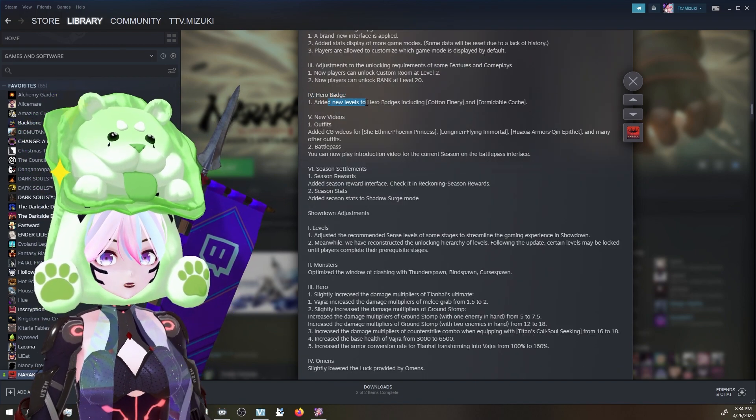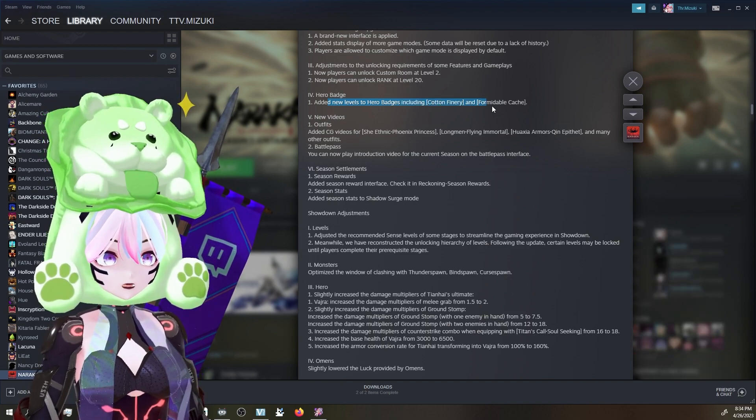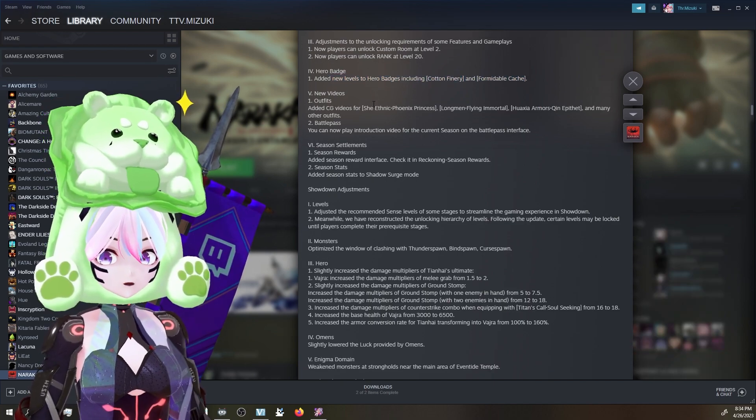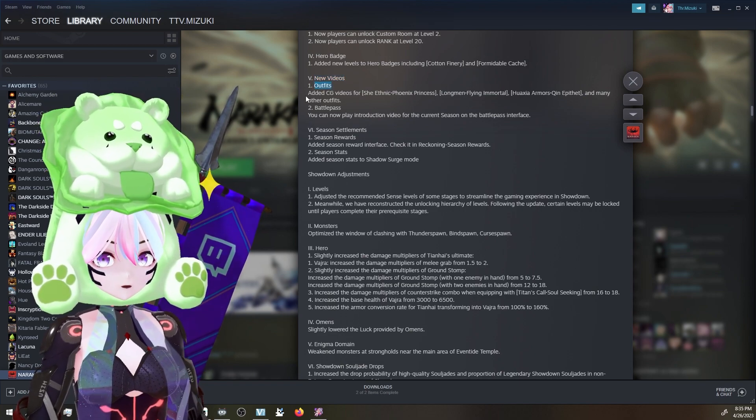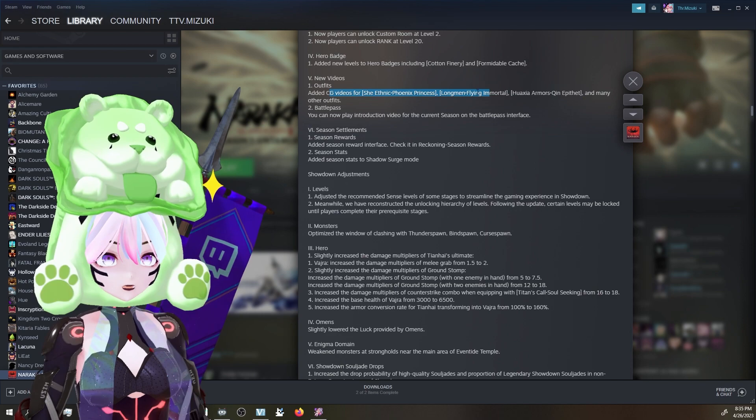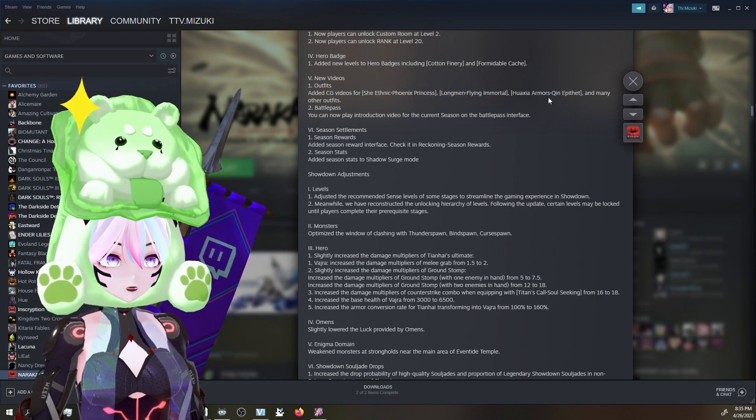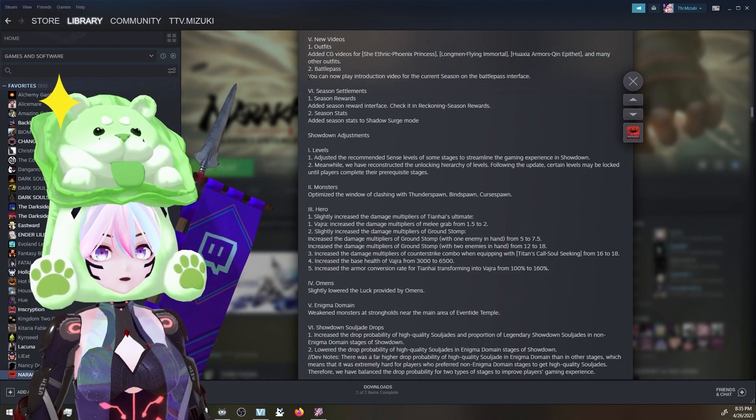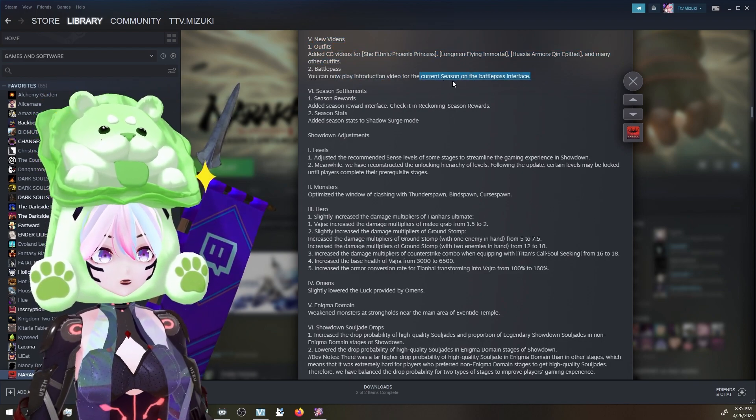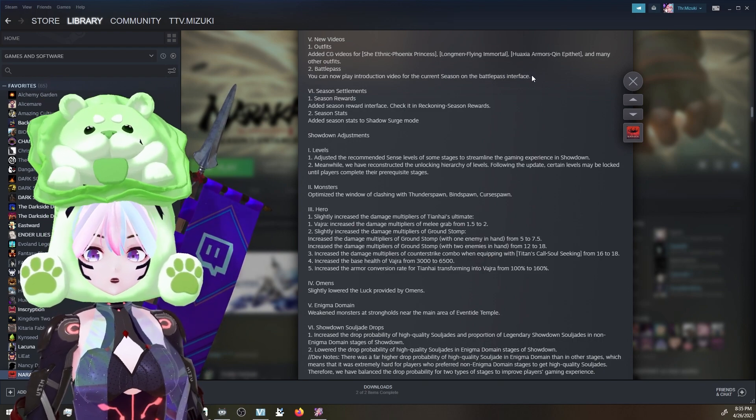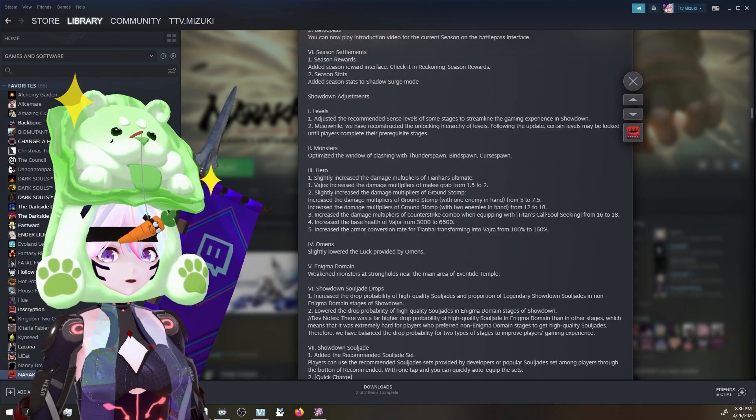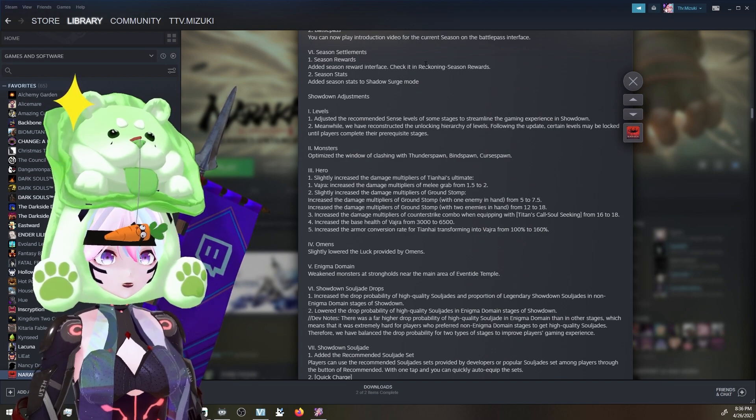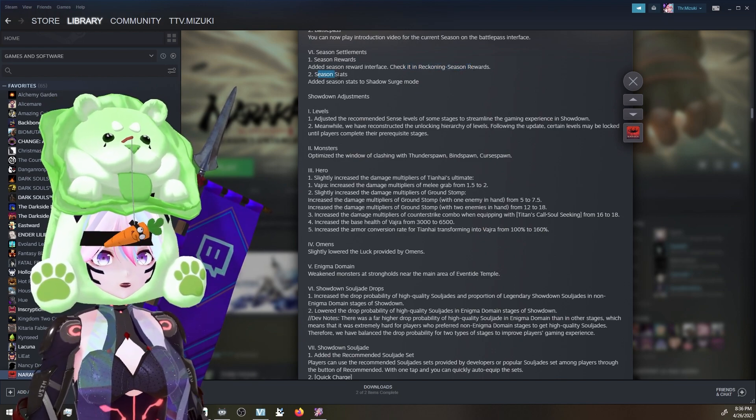Hero badge - added new levels to hero badge, including cotton, finery, and formidable. I don't know what that is, but it sounds cute. Outfits added - CG videos for the ethnic princess, the long man flying immortal, and many other outfits. Outfit videos. That's really cool. Battle pass - you can now play introduction video for the current season on the battle pass. Ooh! You can watch the video in the game. Season settlement - season rewards. Added season reward interface. Check it in. The reckoning season rewards. Season stats.